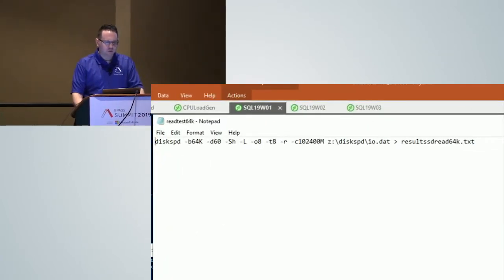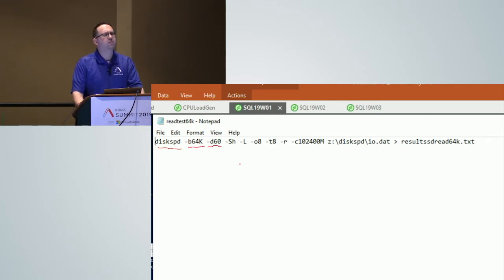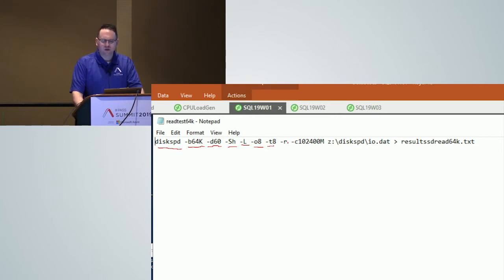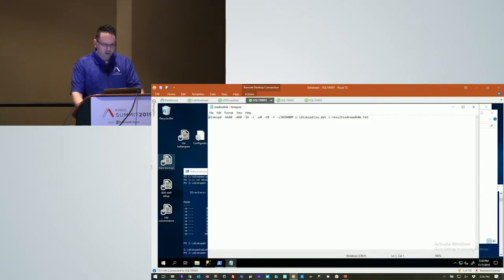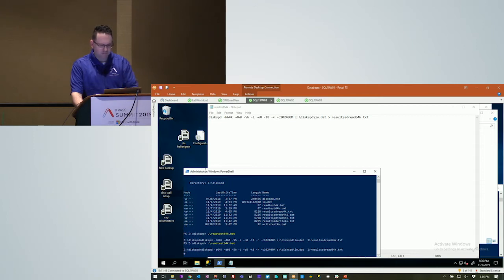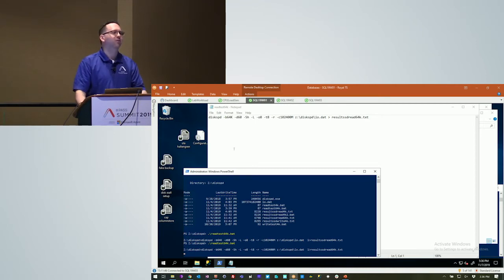So if you look at the command: diskspd.exe — we're going to do a 64K block size, run for 60 seconds, turn off hardware logging, collect latency metrics, do 8 operations per thread, 8 threads, do a read workload on a 100-gig workload file, store it as io.dat in that particular drive and folder, and pipe the output to a text file so we can read it. It's a batch file, not a PowerShell file — it works just the same.